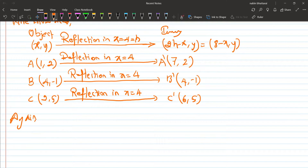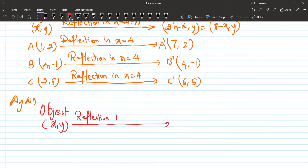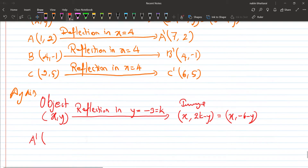Now, reflection in y equals minus three. For an object point x comma y, the formula for reflection in y equals minus three gives x comma two times minus three minus y. So y changes to minus six minus y, and x stays as it is. For point A dash seven comma two: x stays seven, y becomes minus six minus two equals minus eight. So A double dash is seven comma minus eight.